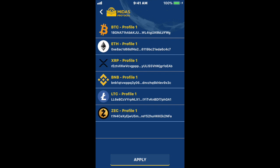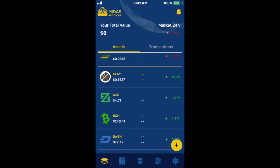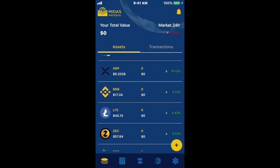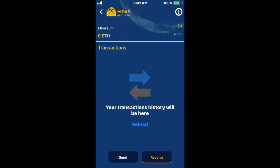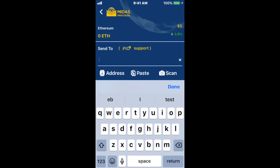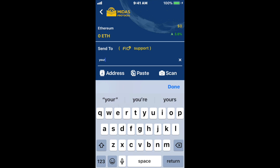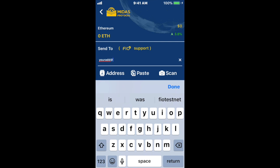Midas also has the ability to send crypto using a FIO address. To do that, I'm going to go back out to my wallets and pick one — like Ethereum. If I want to send ETH to another user that has a FIO address, I click on the Send button, and you'll see it says 'FIO support' next to the send-to field. If I click on that, I can send to, for example, your address at Edge Wallet, which is also FIO-enabled.